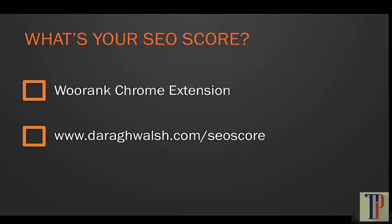There are advantages to both of these tools. WooRank is a browser extension, so you'll be able to see an SEO score for any site you visit and open the extension whenever you want. The SEO report on my site is really useful because it gives detailed information.